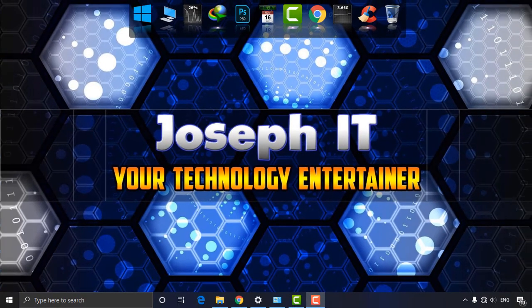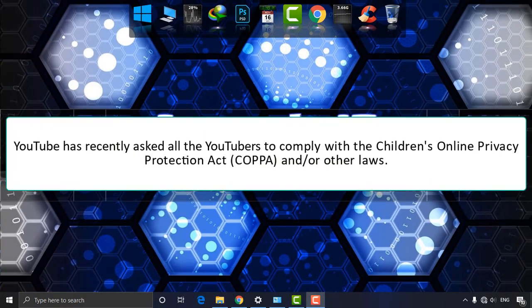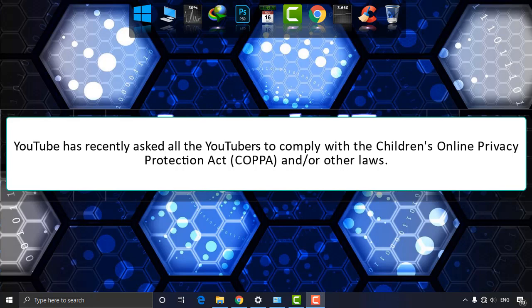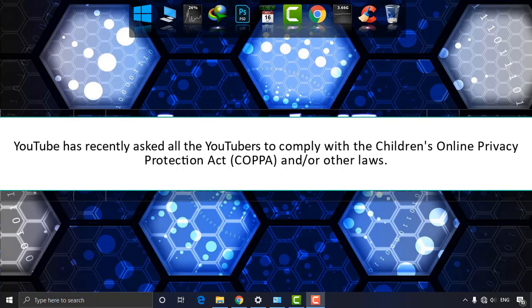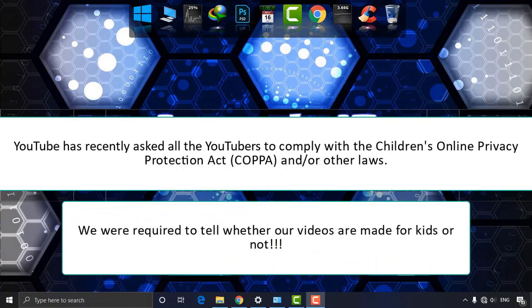Hello guys, welcome to Joseph IT Technology Entertainer. YouTube has recently asked all YouTubers to comply with the Children's Online Privacy Protection Act (COPPA) and other laws. We are strictly required to tell whether our videos are made for kids or not.